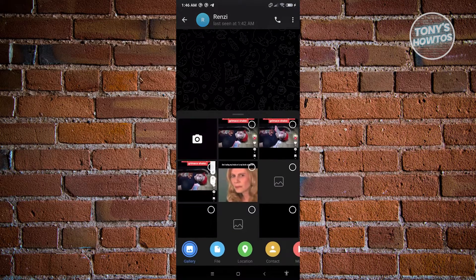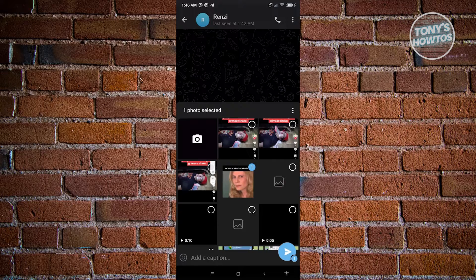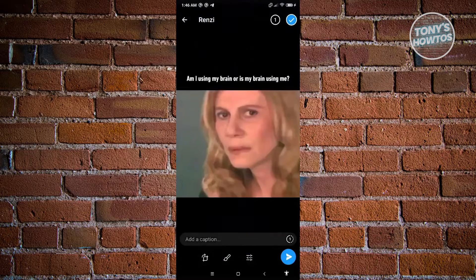From here, choose the image that you want to send. But instead of clicking the send button at the bottom right of your screen, go ahead and click the image itself.